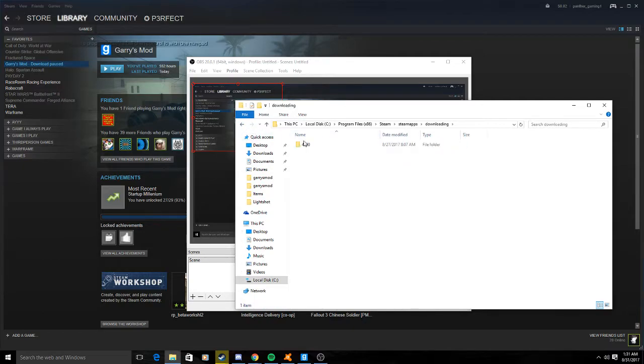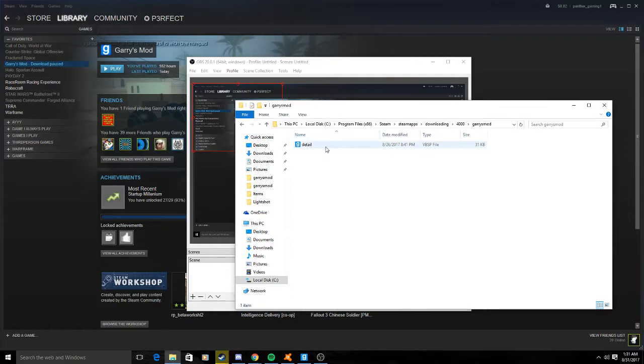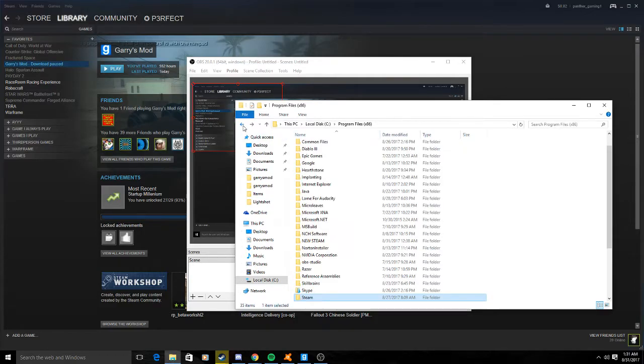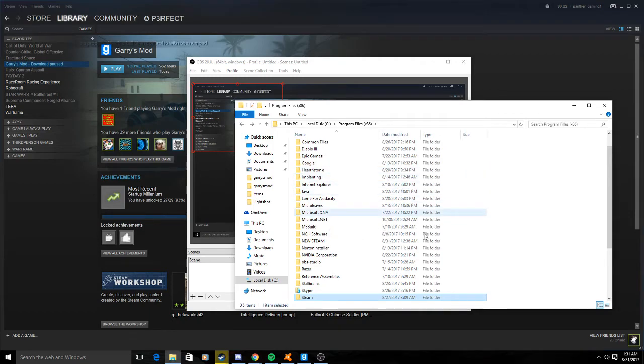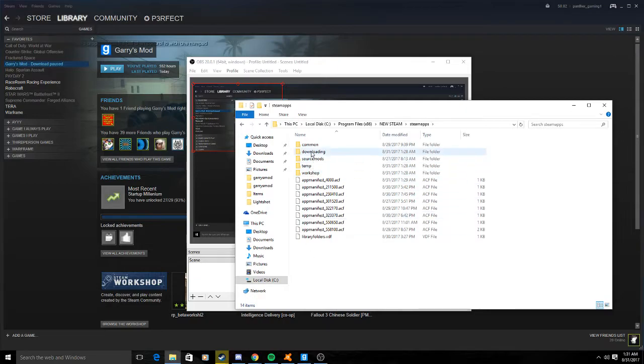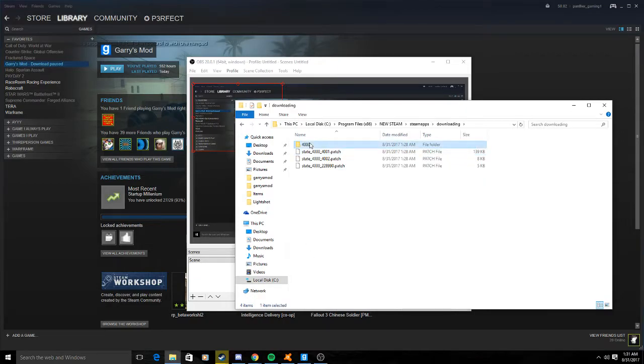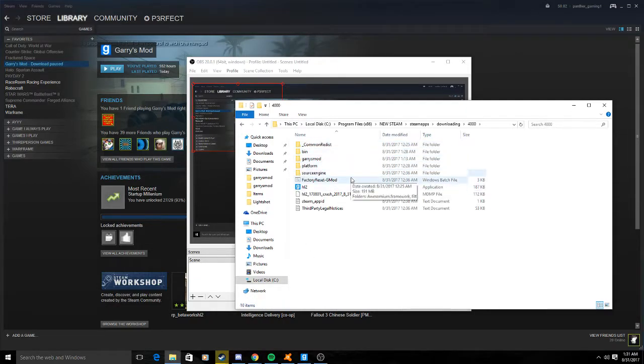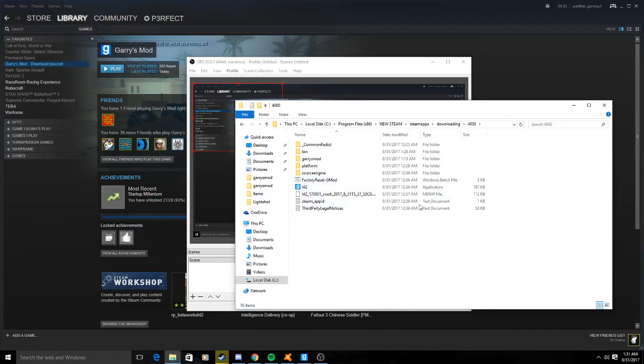So you go here: new Steam, I mean yeah, new Steam, Steam downloading, whatever that number is, Half-Life 2. You start it up, doesn't work.